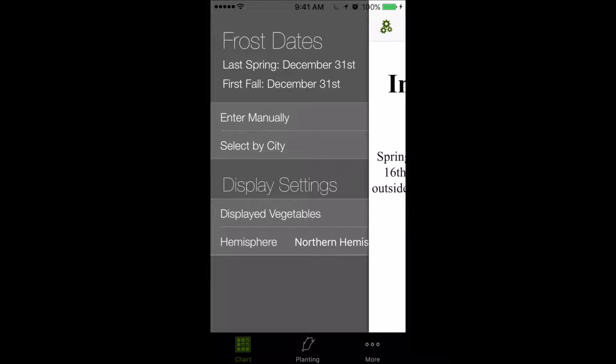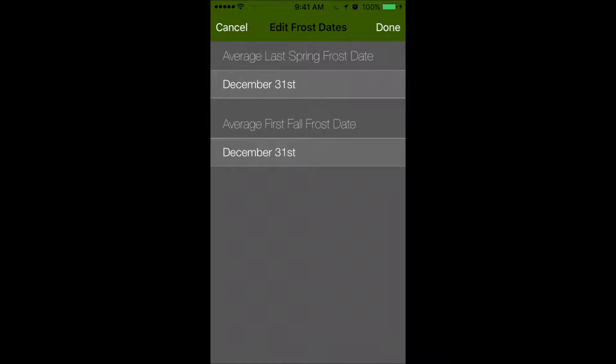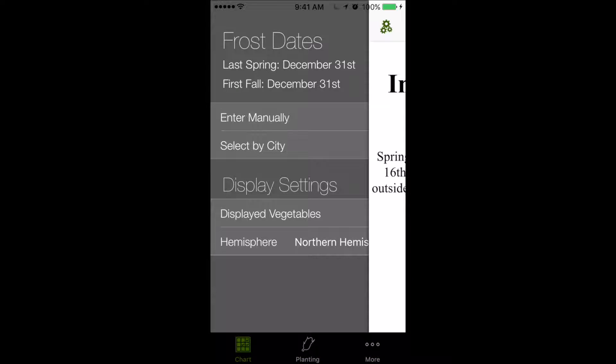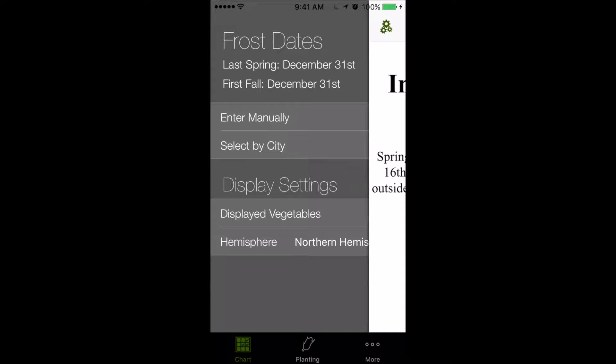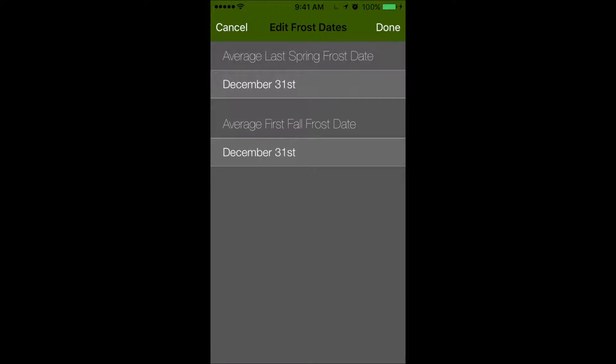So we have a couple options for setting frost dates. We can enter them manually, or we can pick from a predefined list. This is the same list that comes in the package with the paper version of the chart. I'm going to set mine manually.